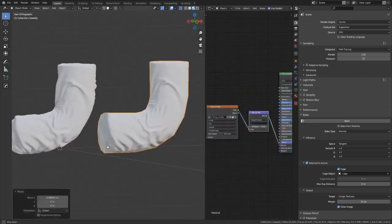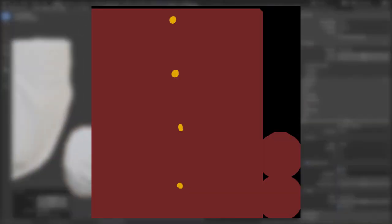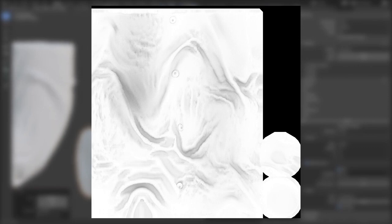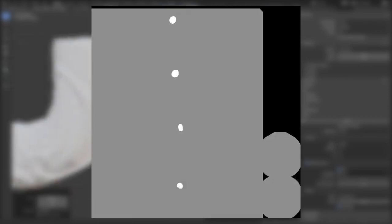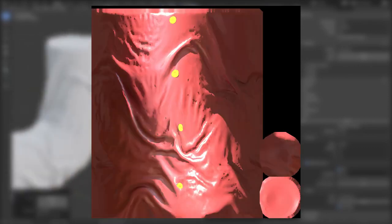This process can also be used to bake diffuse colors, ambient occlusion, roughness, and even full renders.